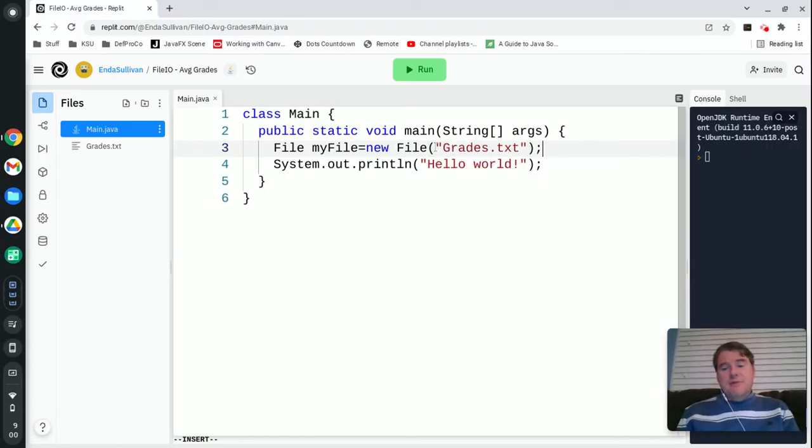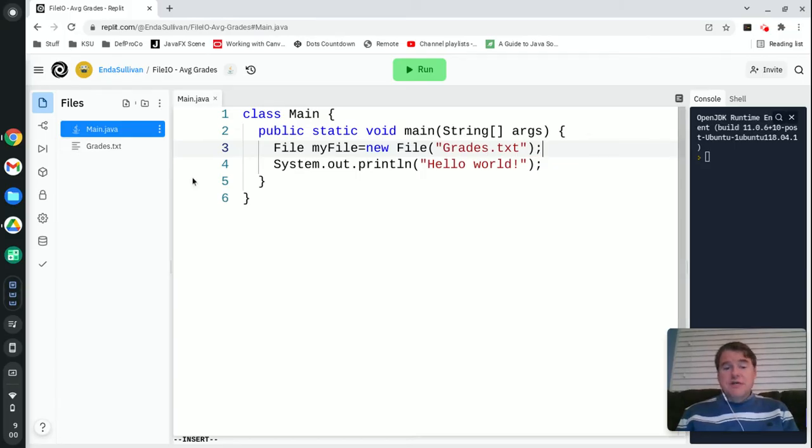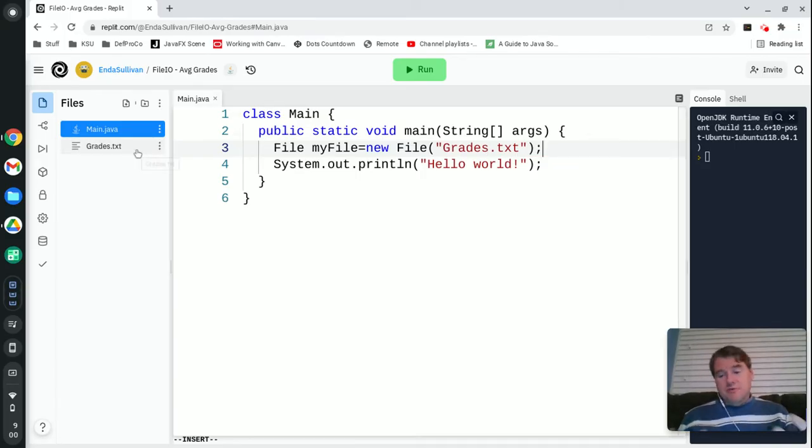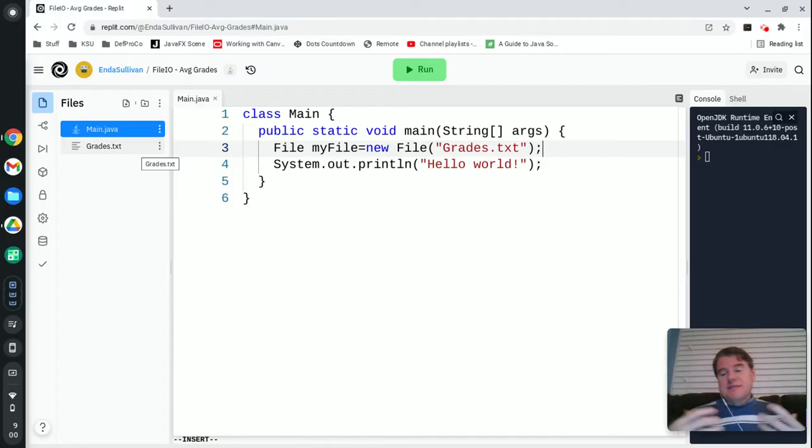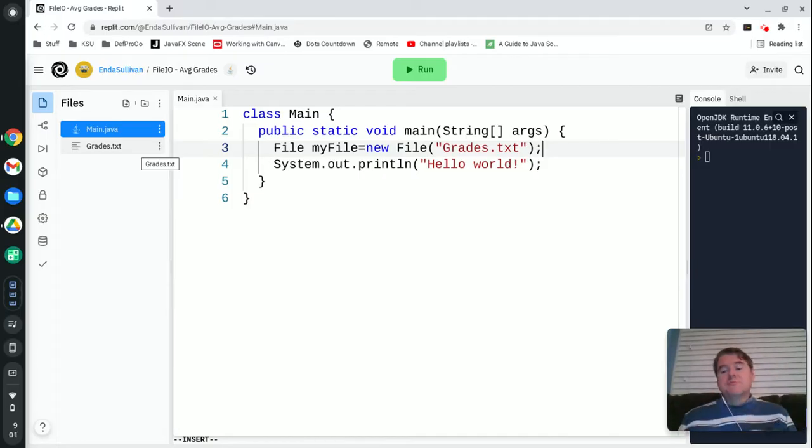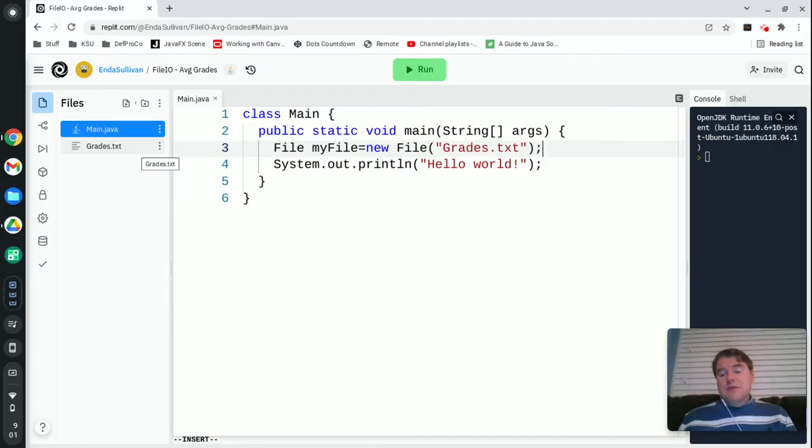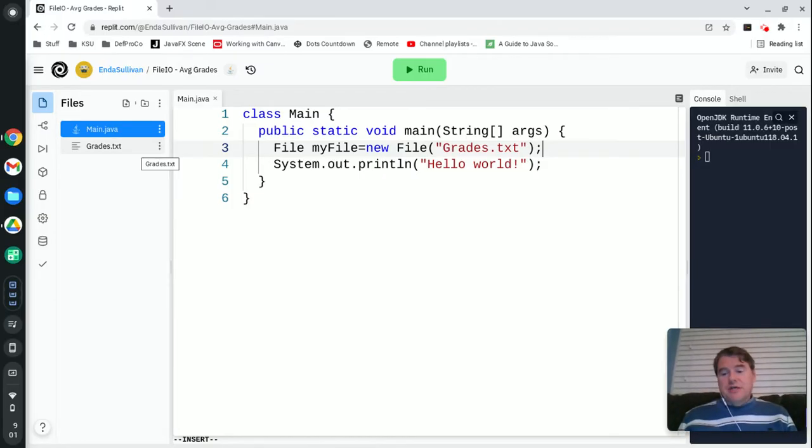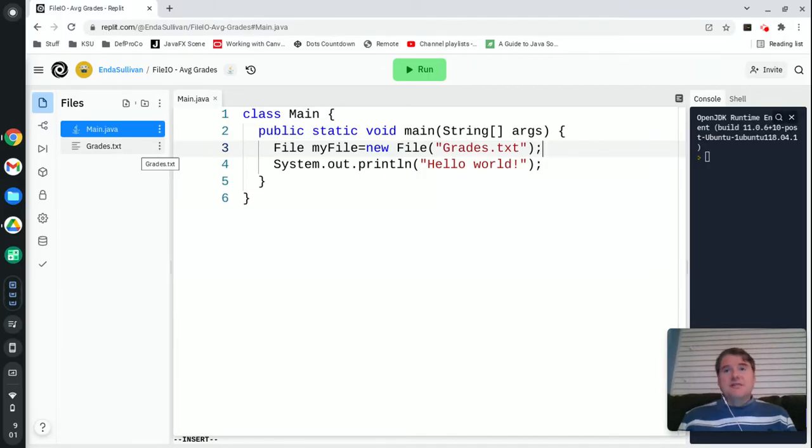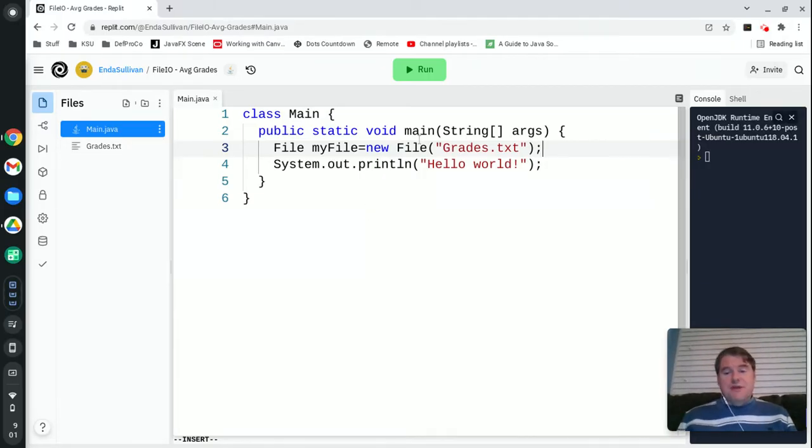If you're inside a Repl.it, it's really nice because it automatically knows the working directory is here so you don't have to worry about this. But if you're doing this in IntelliJ, you're sometimes going to run into problems where that file needs to be in the working directory or it's not going to be able to find it.